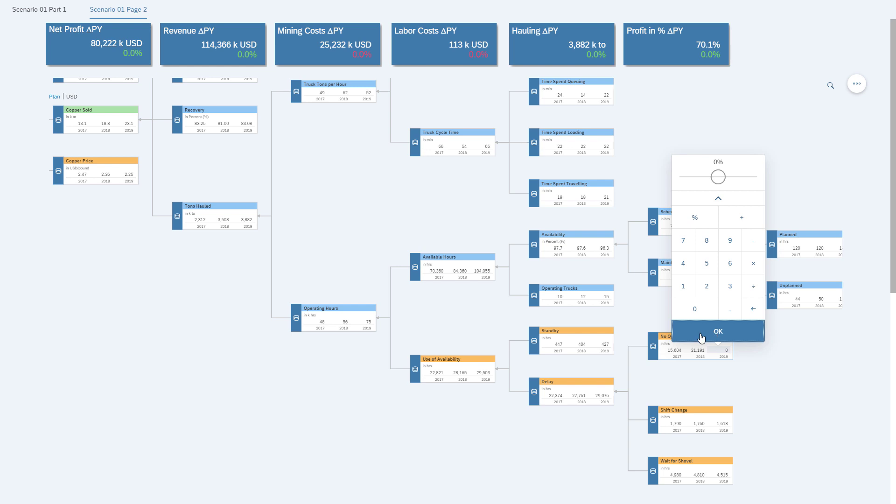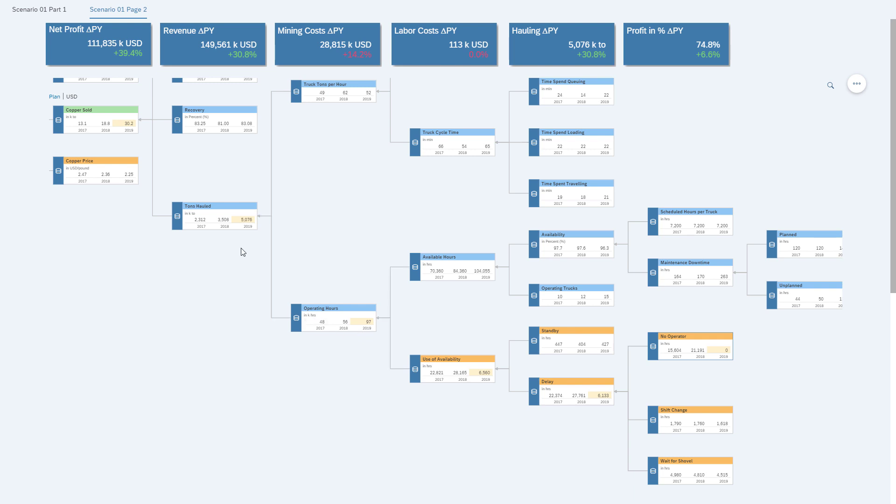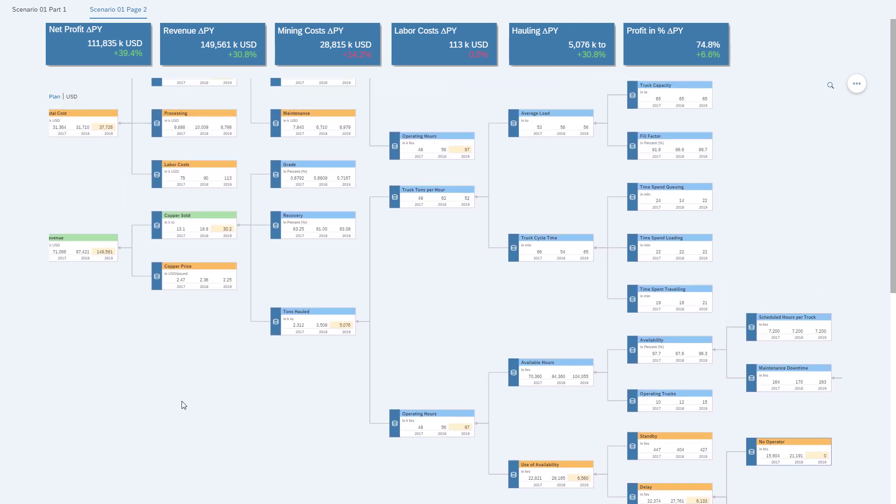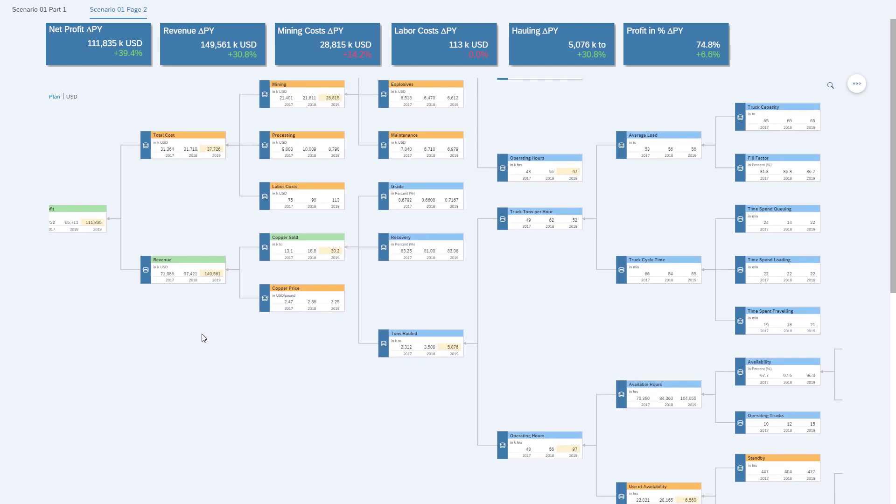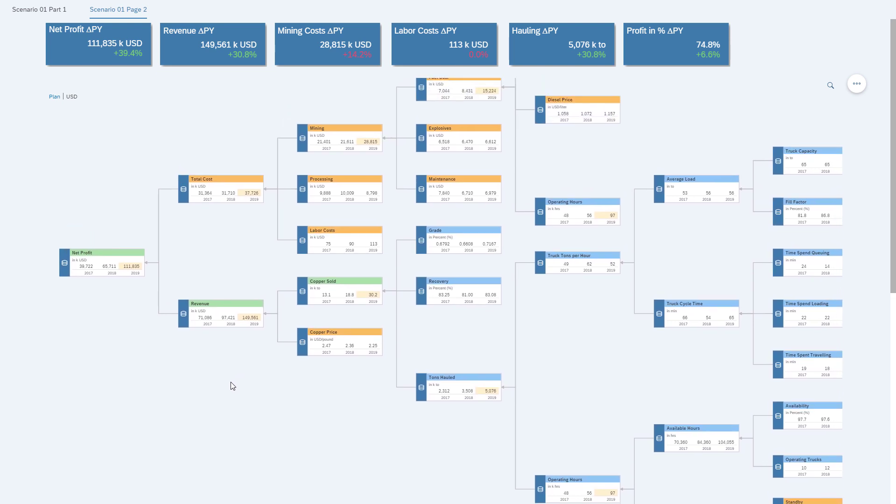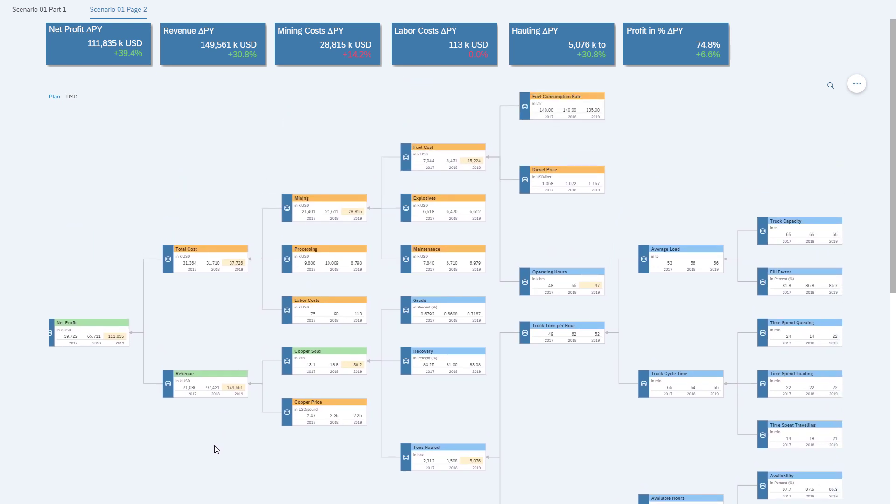So we will make the necessary change and we can see right away the impact, the operating hours going up, the tons hauled going up, our revenue going up, and also our costs going up because we have higher fuel costs. On the top, we can actually see that our revenue went up by a third, our mining costs by 15%, and our profit went up by 6%, which is all good.